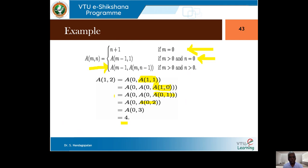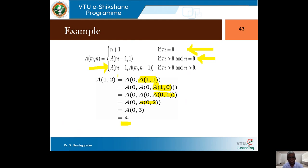Whenever we get an invocation of Ackerman's function, we simply keep calling it. Fortunately, there are no additional operations to perform — it is just recursion within recursion. Evaluation becomes manageable but it goes into nested operations, one within the other.